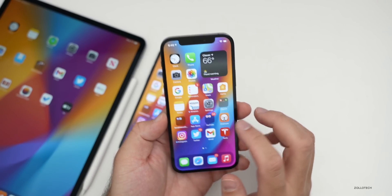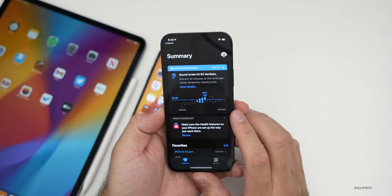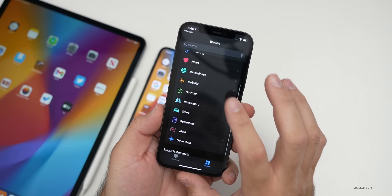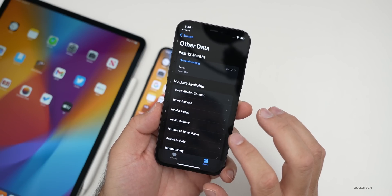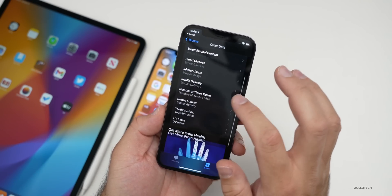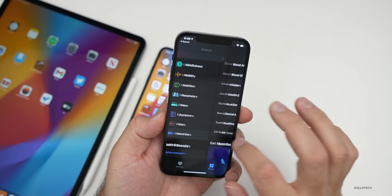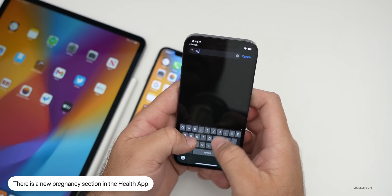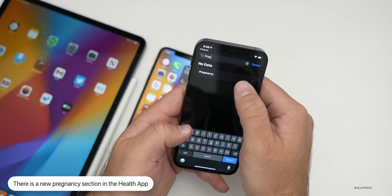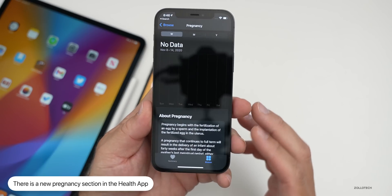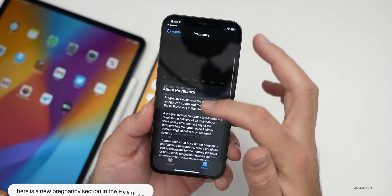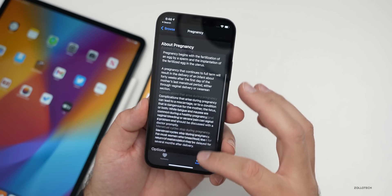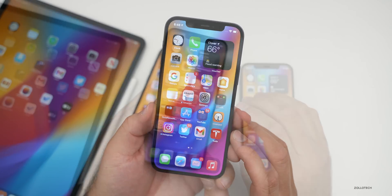There's also a new section in the Health app. Go into Health, then Browse, and there's a new Pregnancy section. If you're not seeing it, search for 'pregnancy' and you'll find data about pregnancy. It's an additional thing they've added — nothing particularly exciting, but it's something new they've included.